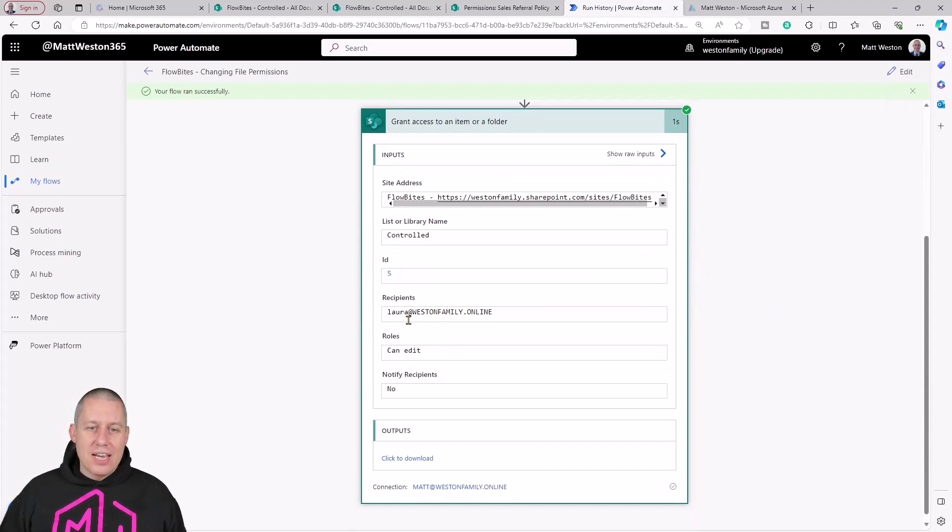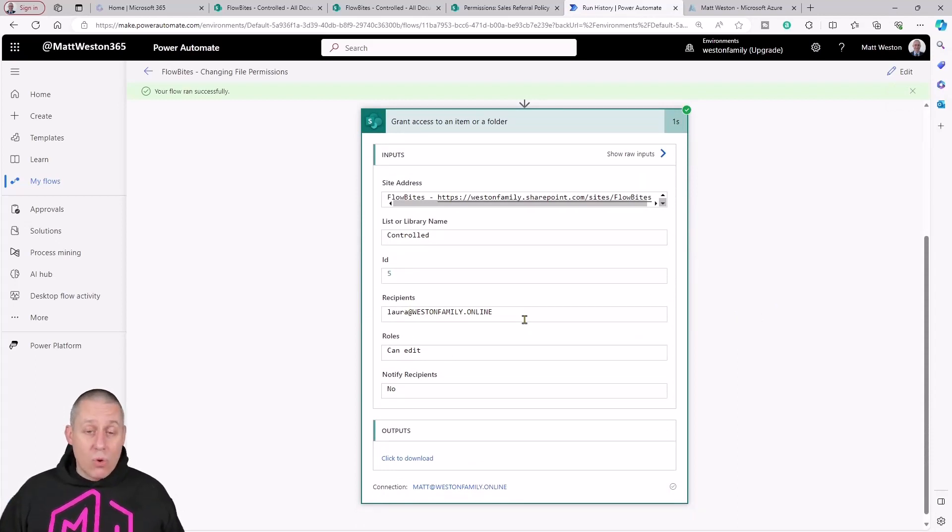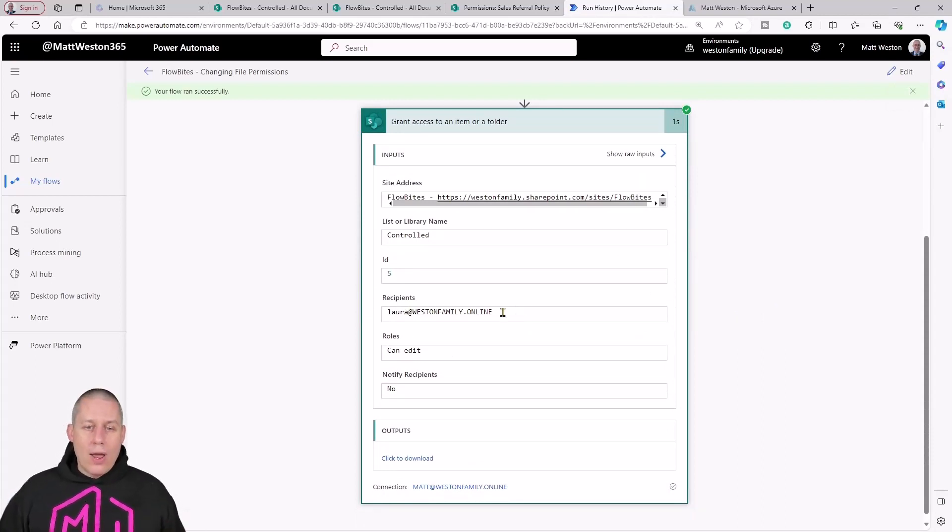It's going to grant Laura access, edit access to my file.